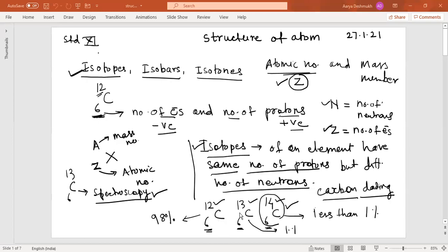C-13 is used in spectroscopy methods like carbon NMR, which is nuclear magnetic resonance spectroscopy — studied at the MSc level to determine different structures. C-14 is the isotope of carbon used for carbon dating. So isotopes have the same number of protons and electrons but different number of neutrons, meaning their mass numbers are different, and they are atoms of the same element.